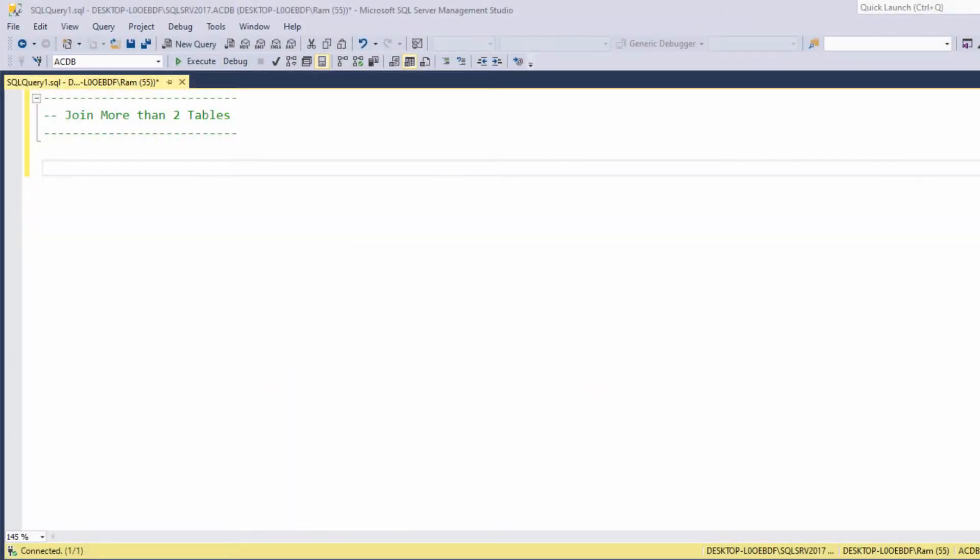Hi, this is Ram from ramkadem.com. In this quick video we are going to learn how to join more than two tables.